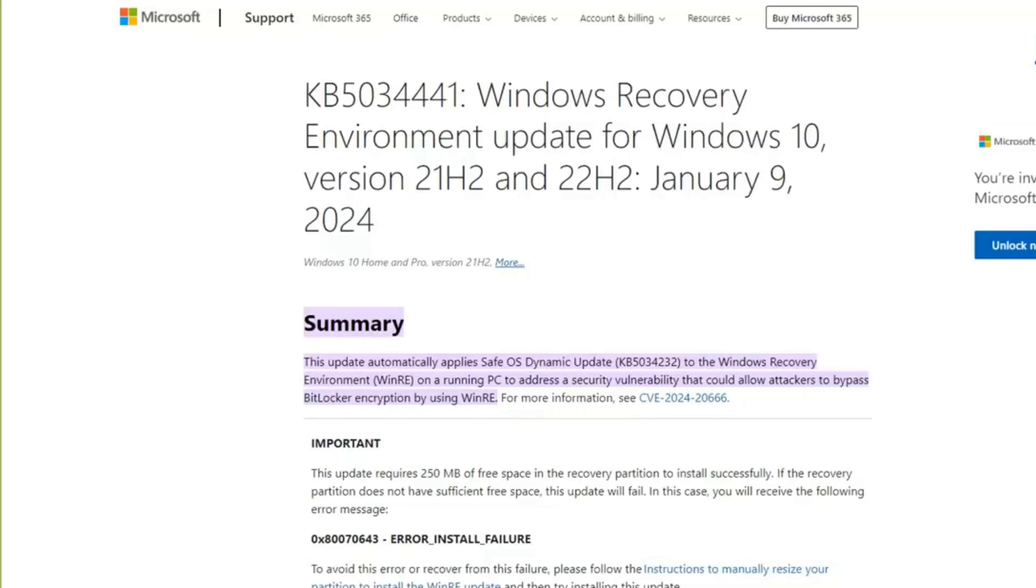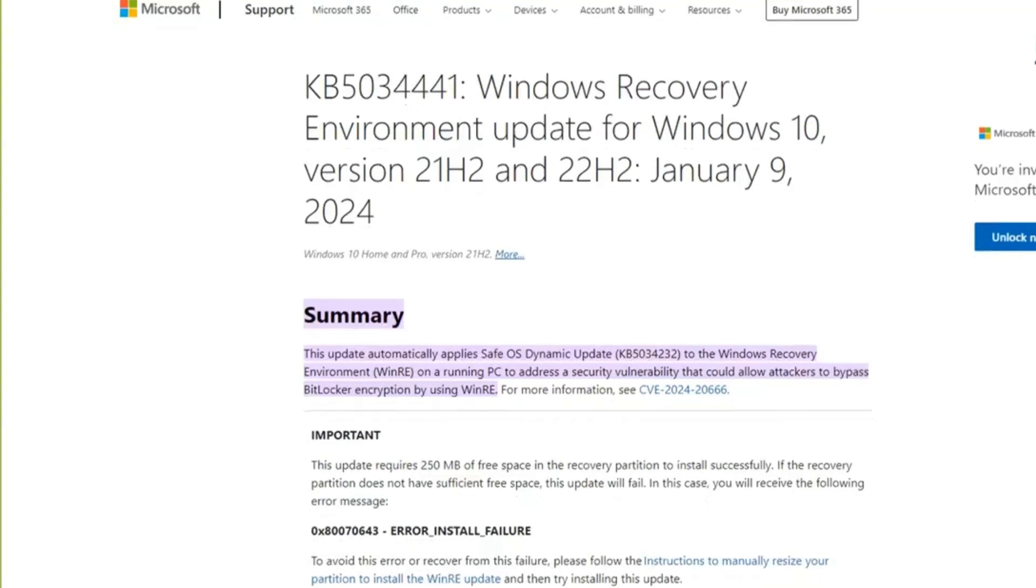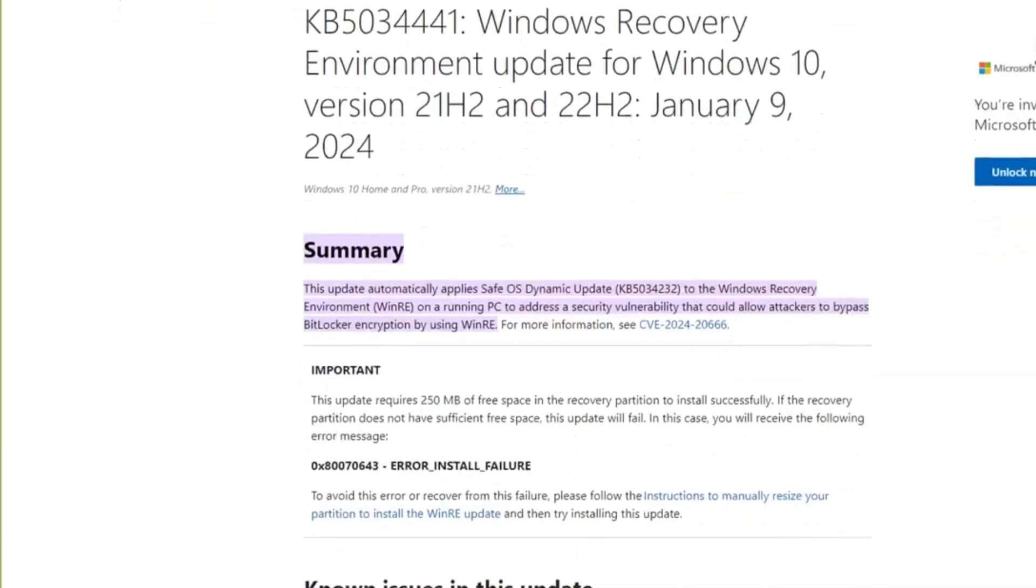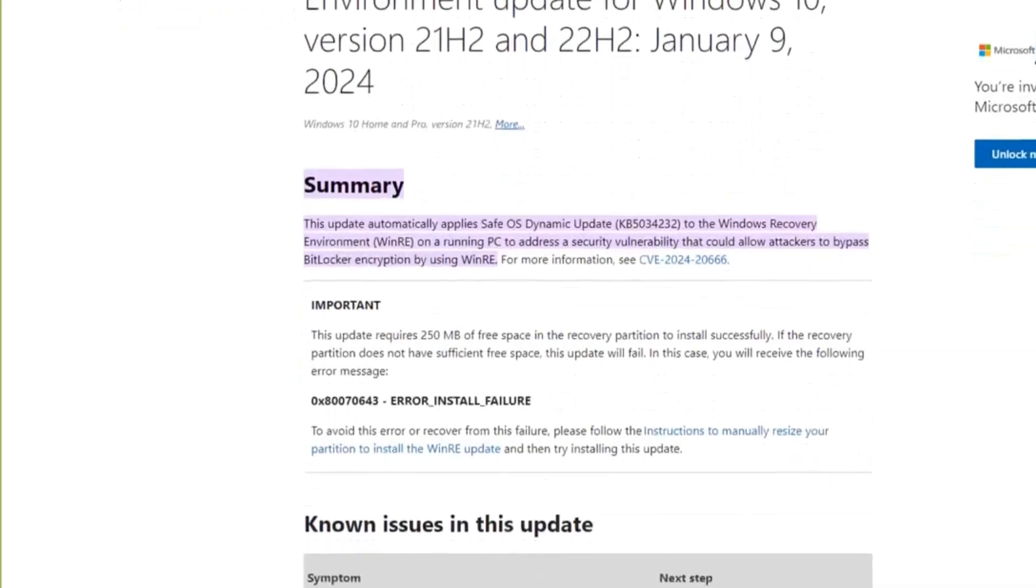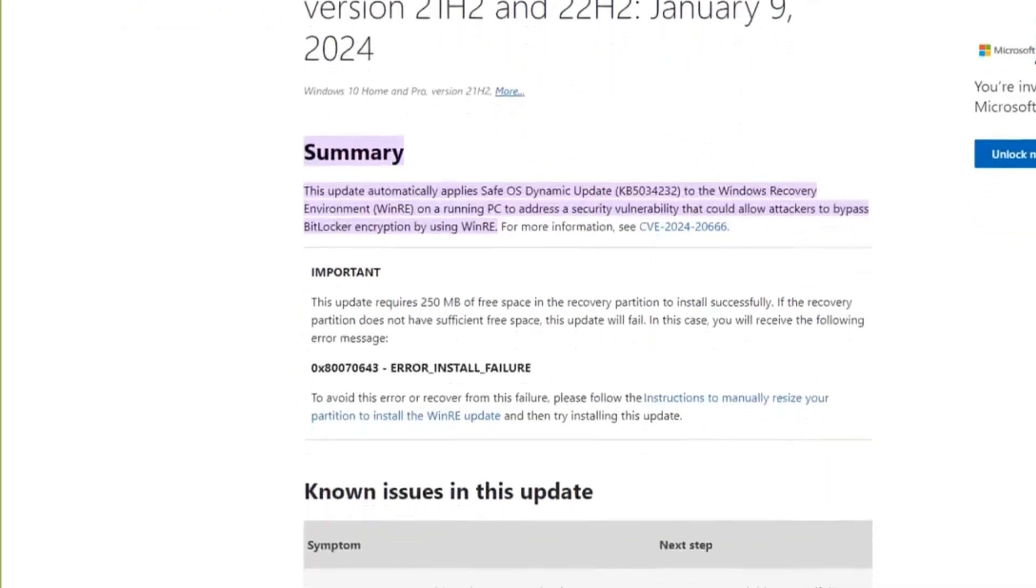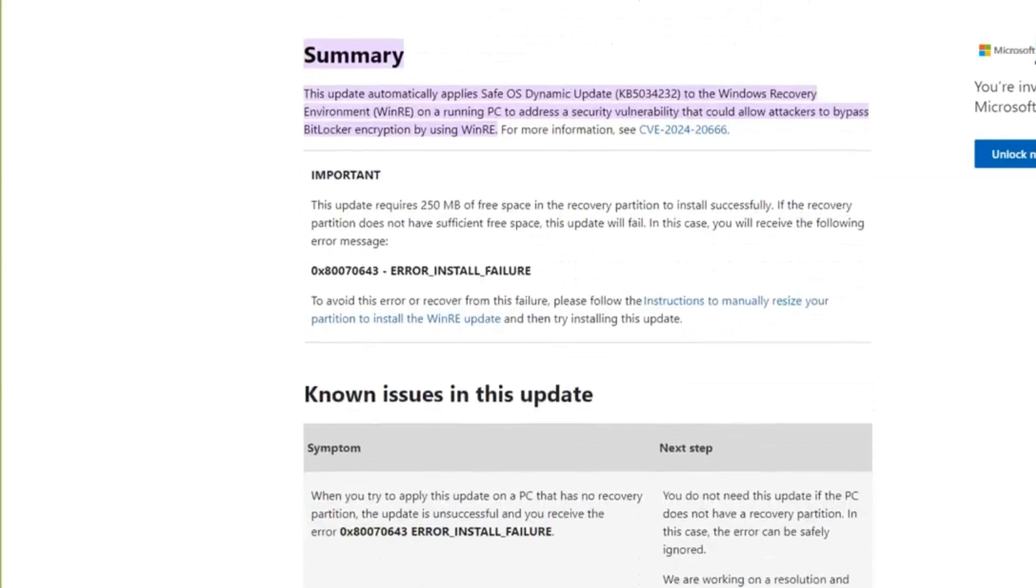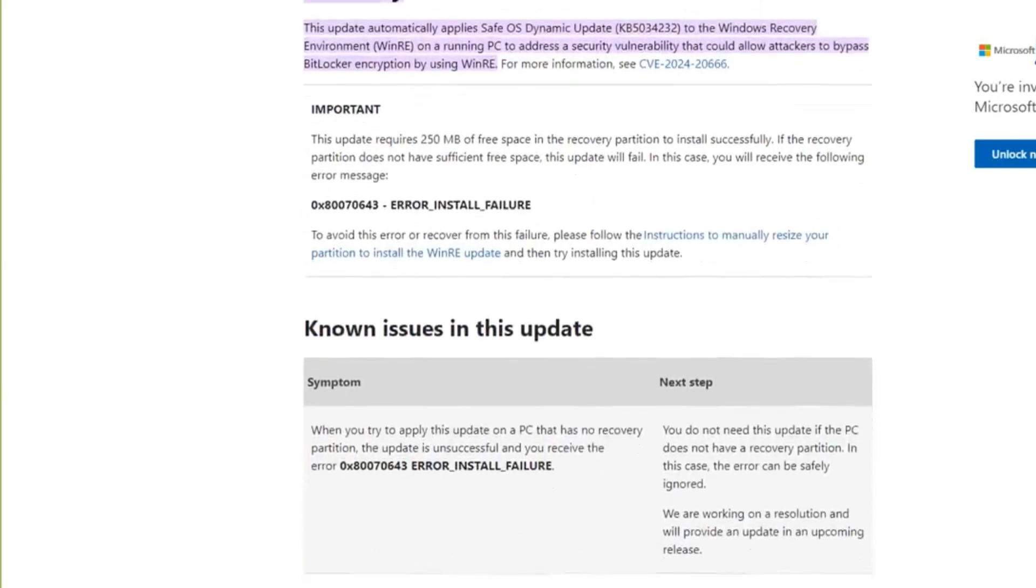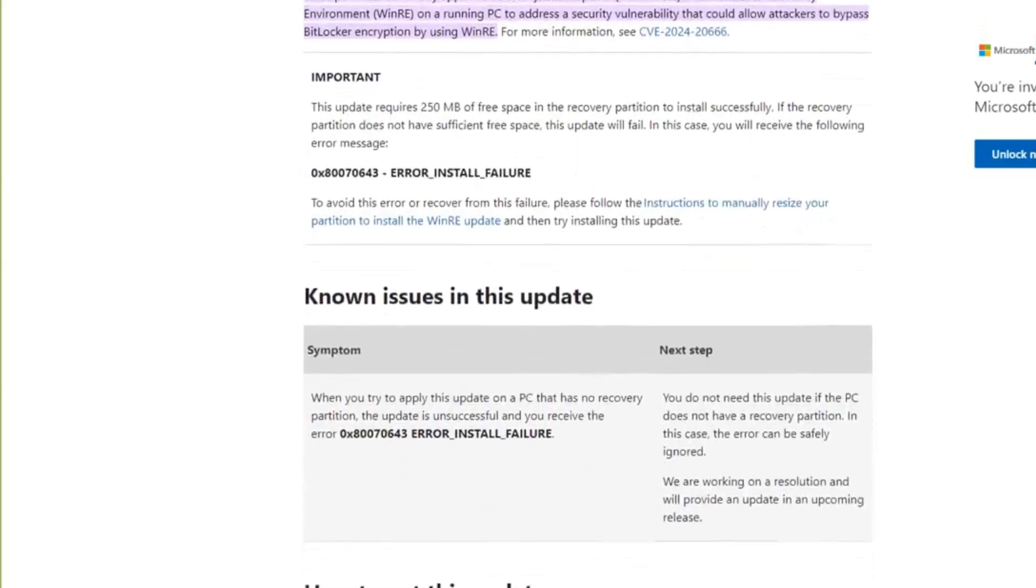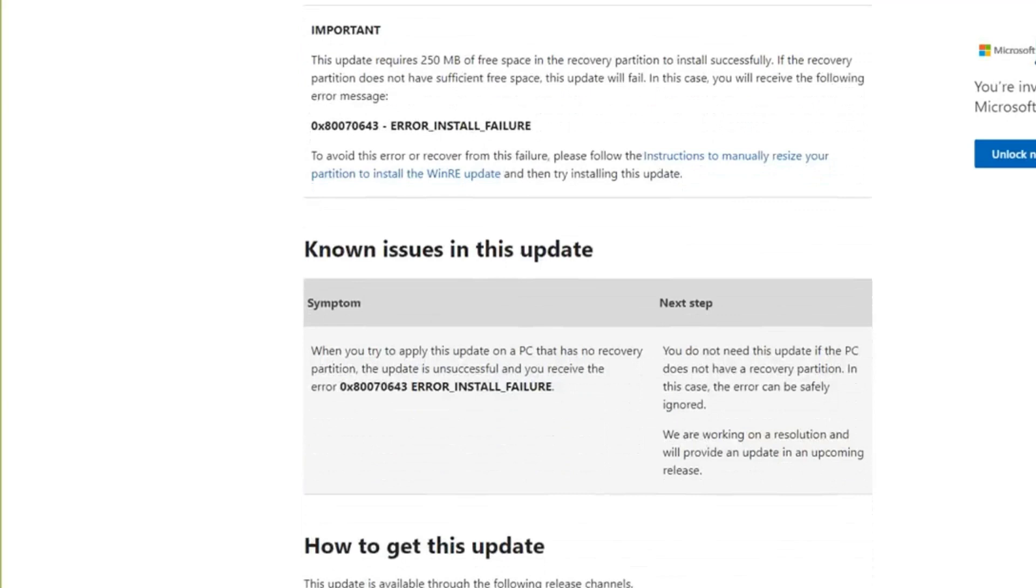So Microsoft in their infinite wisdom have come up with a workaround for you to fix their complete negligence with this failed Windows update. And you can see here this Windows update applies a Safe OS Dynamic Update and it will give you the KB5034232, the Windows Recovery Environment (WinRE) on a running PC to address the security vulnerability that could allow attackers to bypass the BitLocker encryption using the WinRE. You can see the number there, the CVE number. This update requires 250 megabytes of free space in the recovery partition to install successfully.